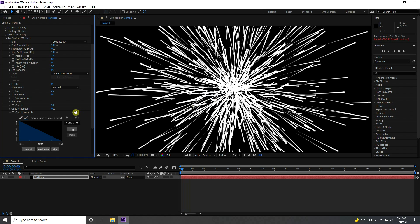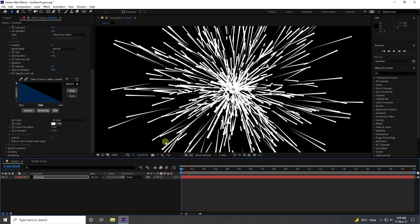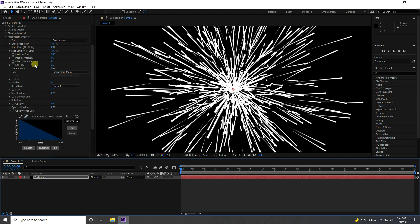Now go to Color — Color From Main. I like 90% — that's good. My aux settings are finished.